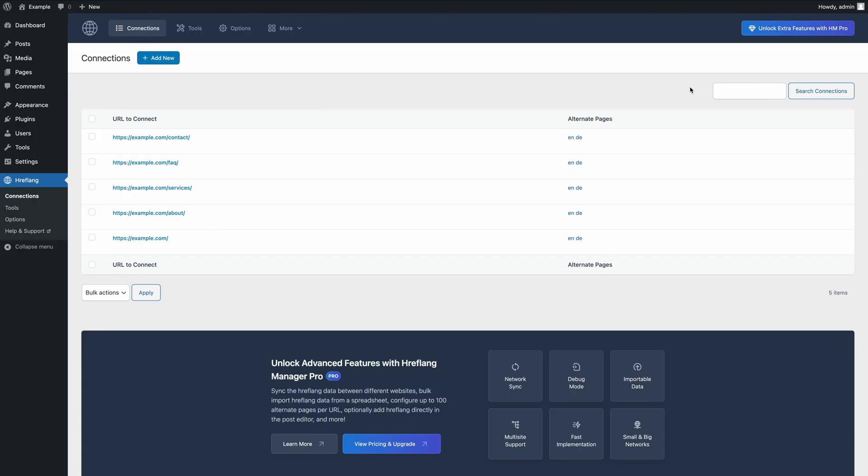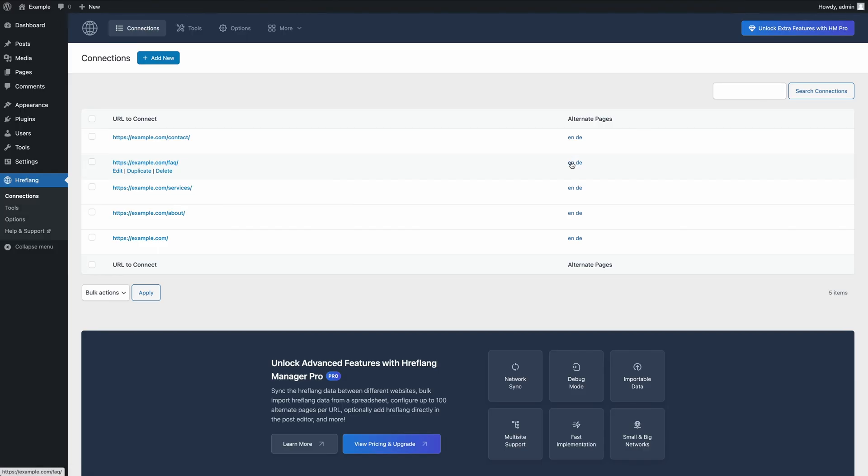Once you've set up hreflang for all alternate pages, review your entries. In the Connections menu, check the alternate pages column. This column lists all the configured alternate pages as links. You can click each link to confirm it's correctly set up.